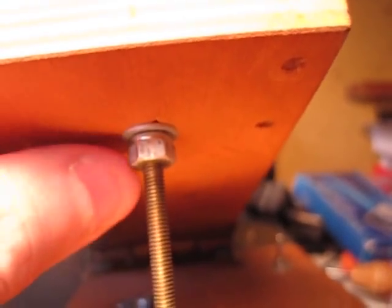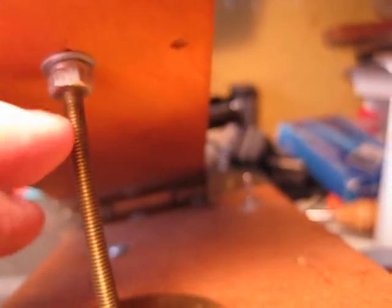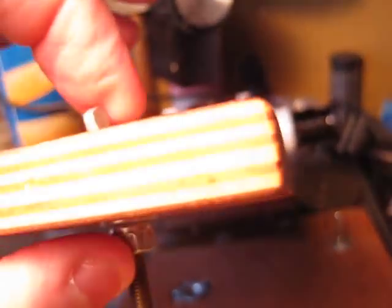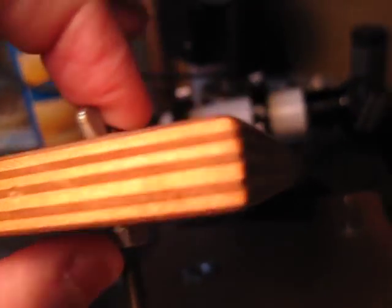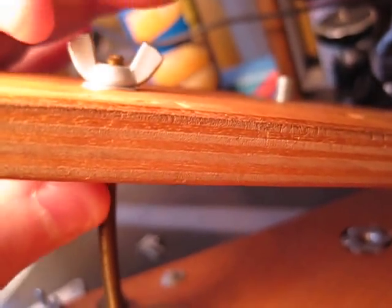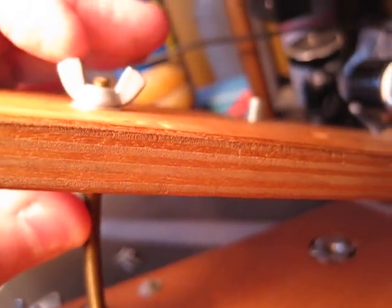One mistake I made with this project is I never really found a really good way to mount the rod to the wood.